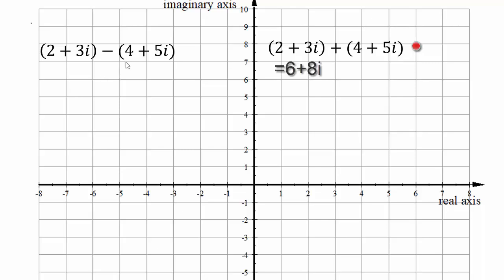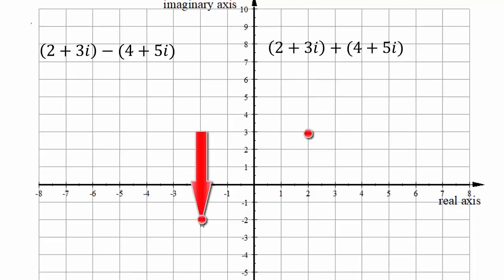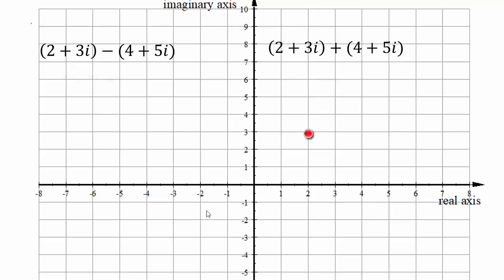For subtraction: starting again at 2 + 3i, subtracting 4 + 5i means moving 4 units to the left on the real axis and 5 units down on the imaginary axis. You can see how addition and subtraction of complex numbers has a visual geometric component in the complex plane.